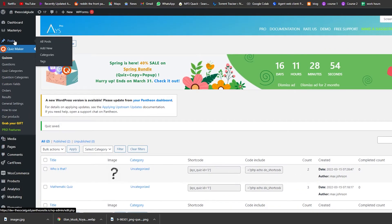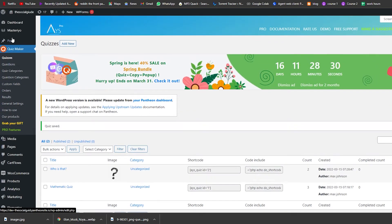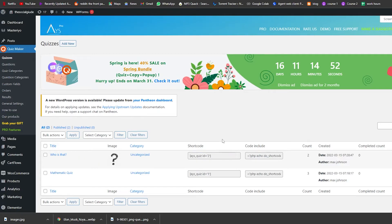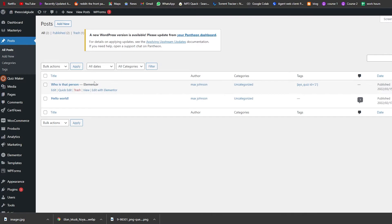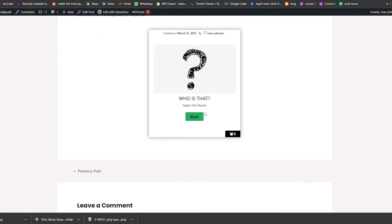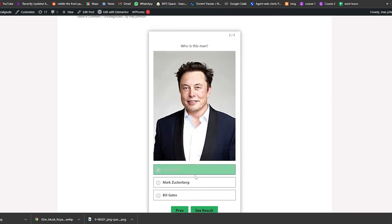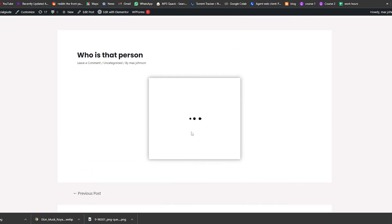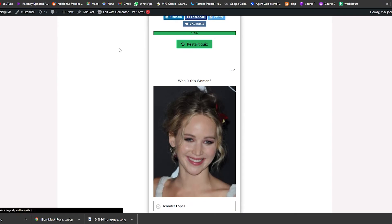Copy the shortcode. Go into Posts and add a new post. I already created one to demonstrate — when you view it, you can see the quiz in action: 'Who is That Person', click Start, answer questions like 'Who is this woman — Jennifer Lawrence?' and 'Who is this man — Elon Musk?' Then see your results. That's how it looks.